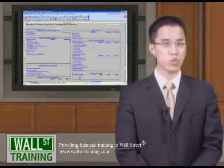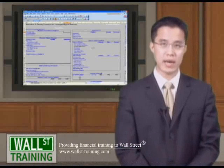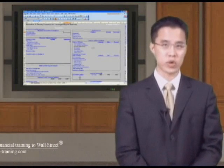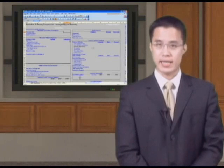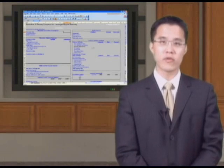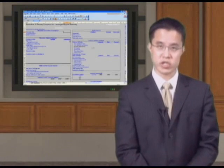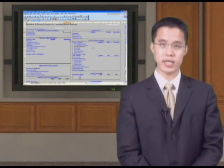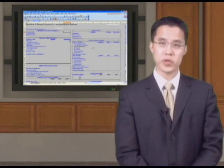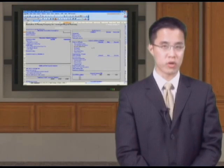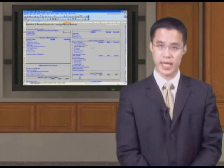Hello, and welcome back to Wall Street Training's Complex Leverage Bio-Modeling Course. At this point, you should have already completed our previous two sections in which we created the Core Projection Standalone Value Model for JCPenney.